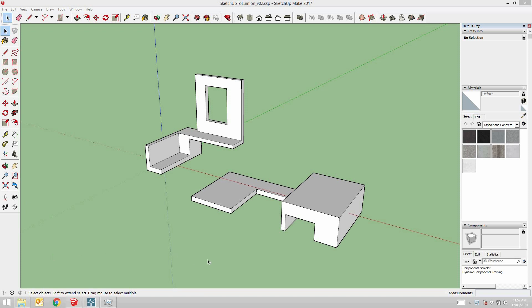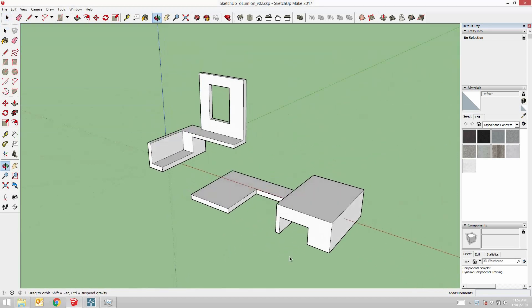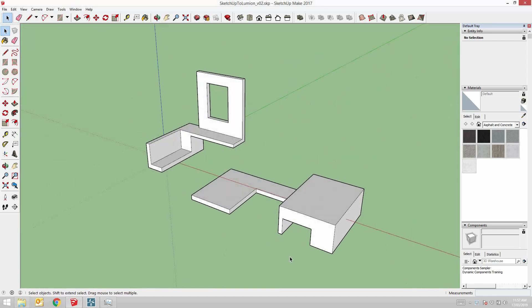Hello everyone, this is Russell Lowe speaking and this is a quick tutorial on how to take a model from SketchUp into Lumion and adjust its materials.